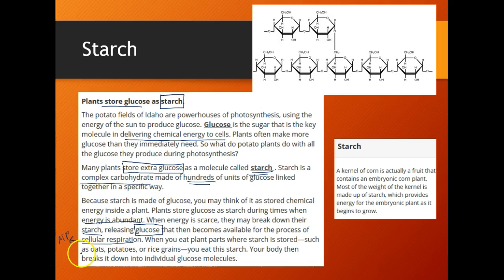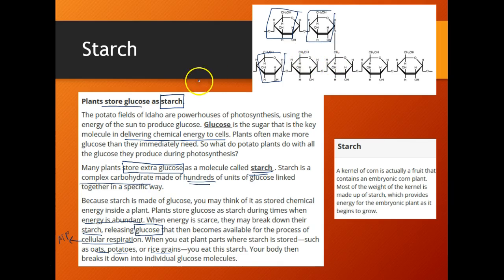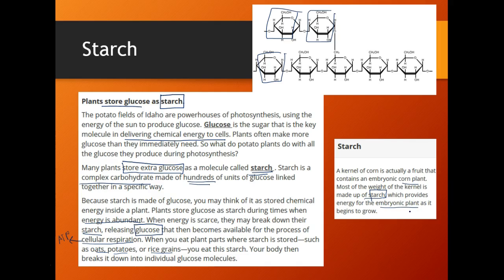This is an extremely important storage system. When you eat plant parts where starch is stored — such as oats, potatoes, or rice grains — your body can break down those starch molecules into individual glucose molecules. A kernel of corn is actually a fruit that contains an embryonic corn plant, and most of the weight of the kernel is made up of starch, because that starch provides energy for the embryonic plant to begin to grow. So starch can be energy for us and for the plant as well.